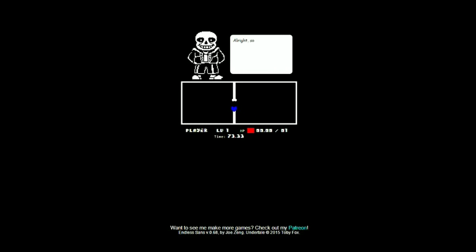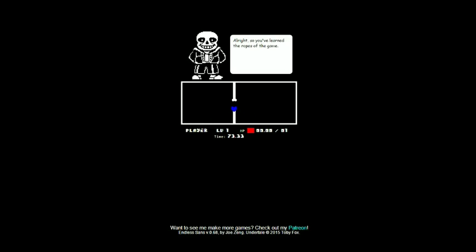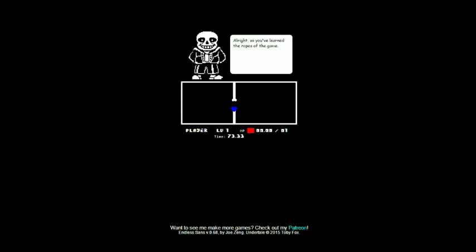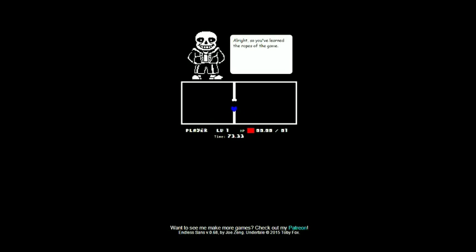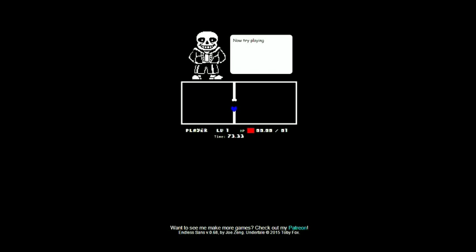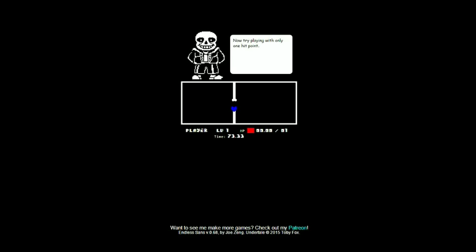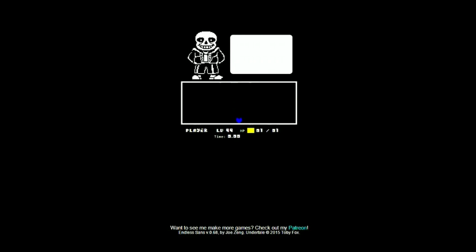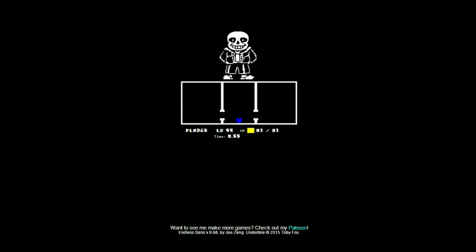Well the characters from Earthbound are still fantastic. Oh yeah Dr. Andonuts who's always... No, the Halloween hack is what inspired Earthbound, not... It's still Earthbound though, shut up. The Halloween hack is what inspired Undertale, it's still Earthbound though. It's the same thing. No wait, now try playing with only one hit point. Bad, really bad time.